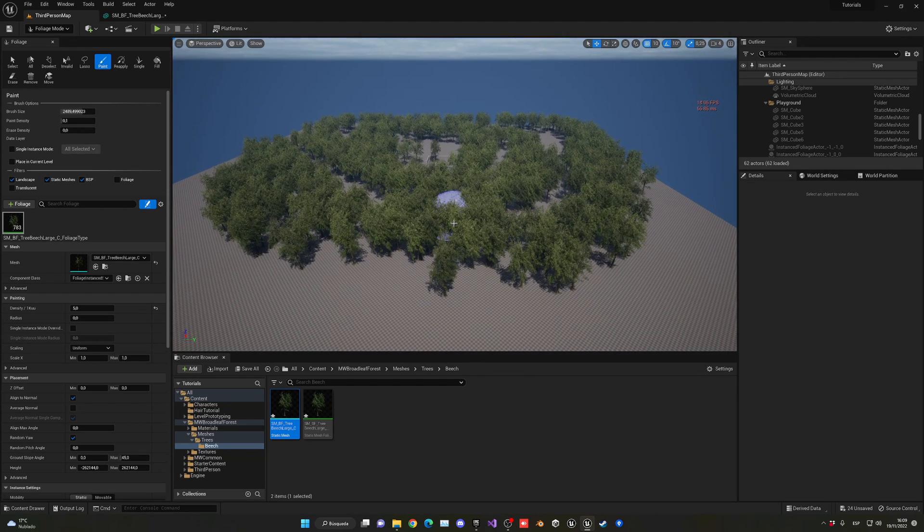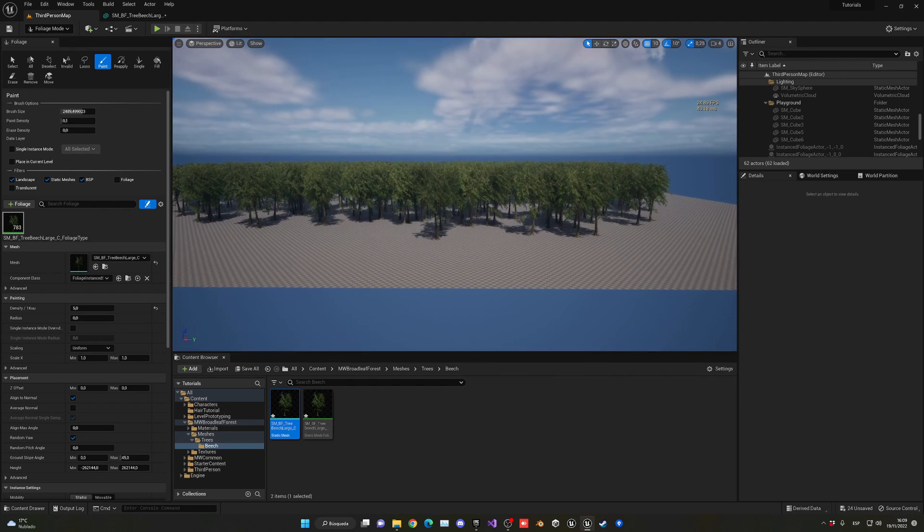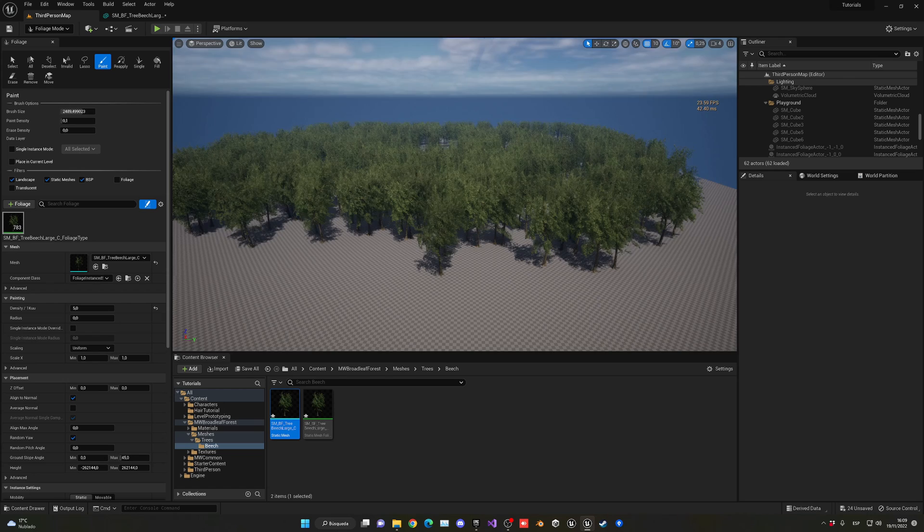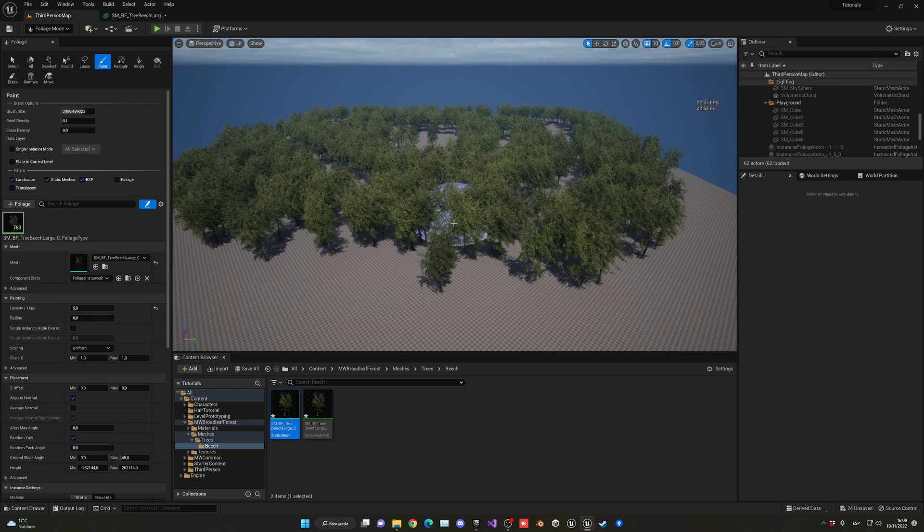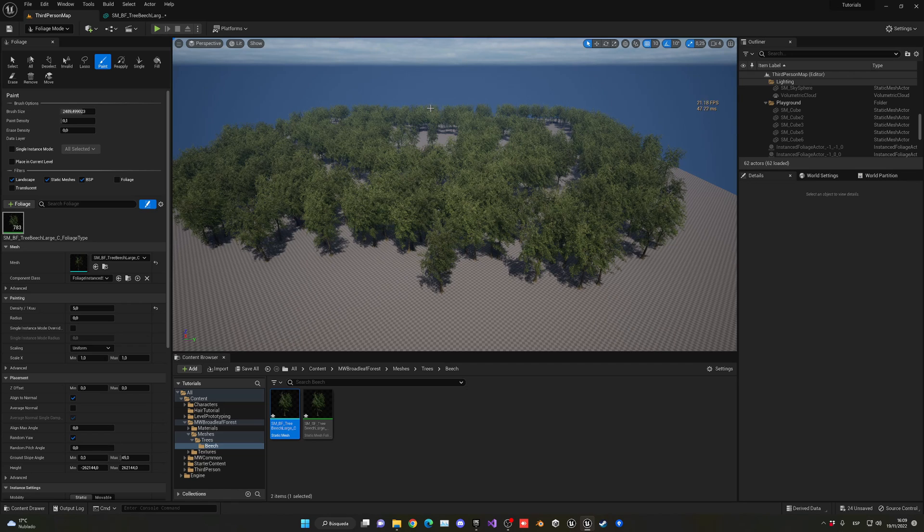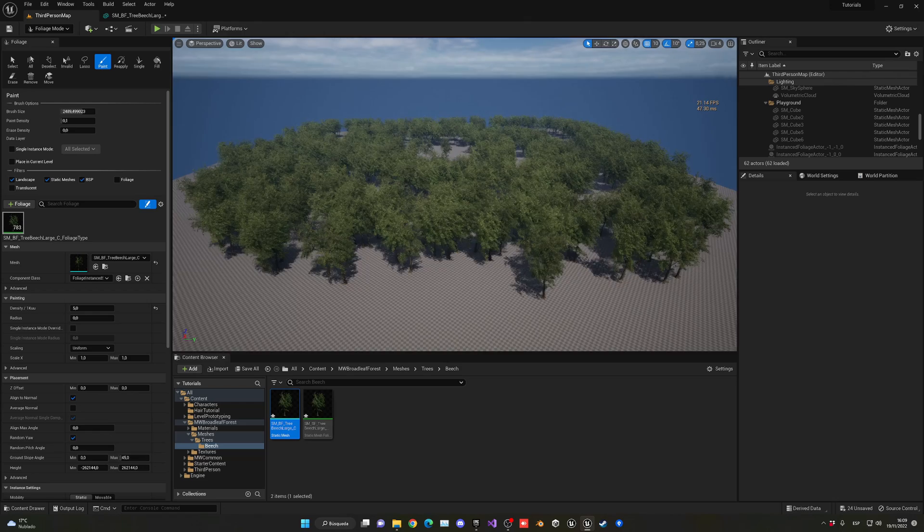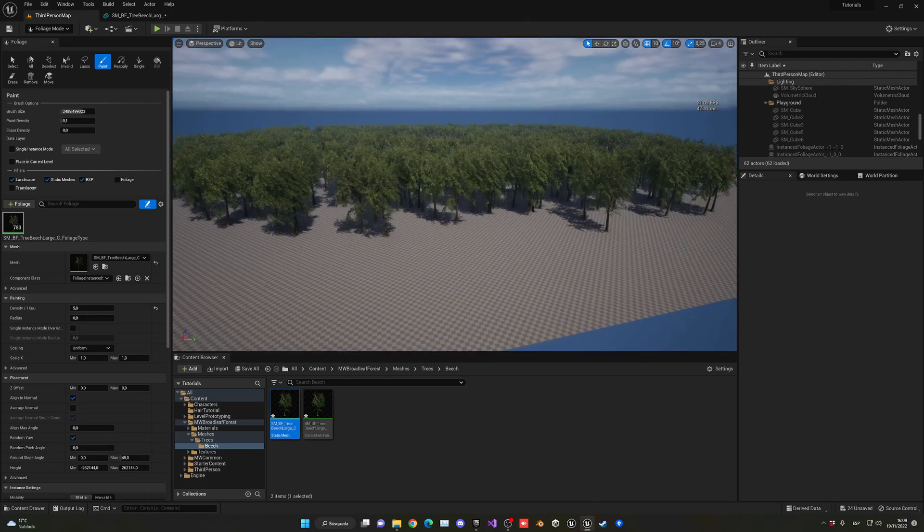Now the thing is that right now we don't have LODs. We can basically render the tiniest leaf in the distance over there - it's because of the power of Nanite. So it is pretty amazing what we can achieve with this.